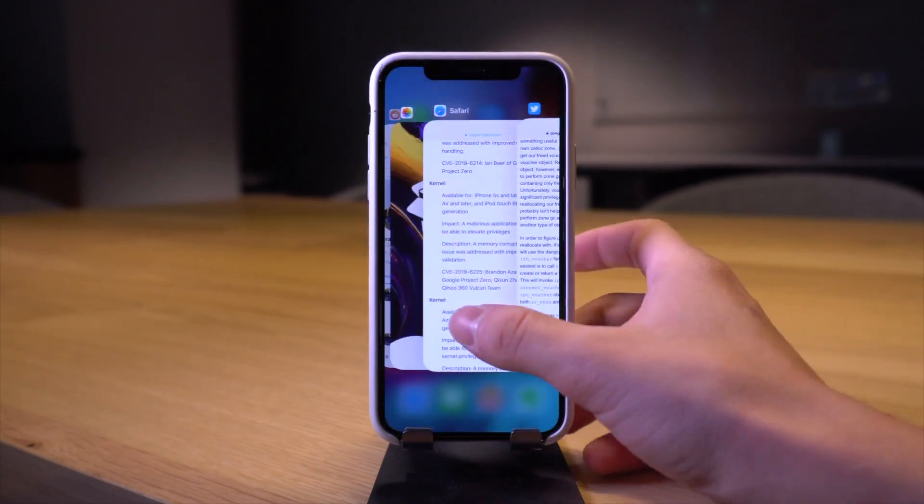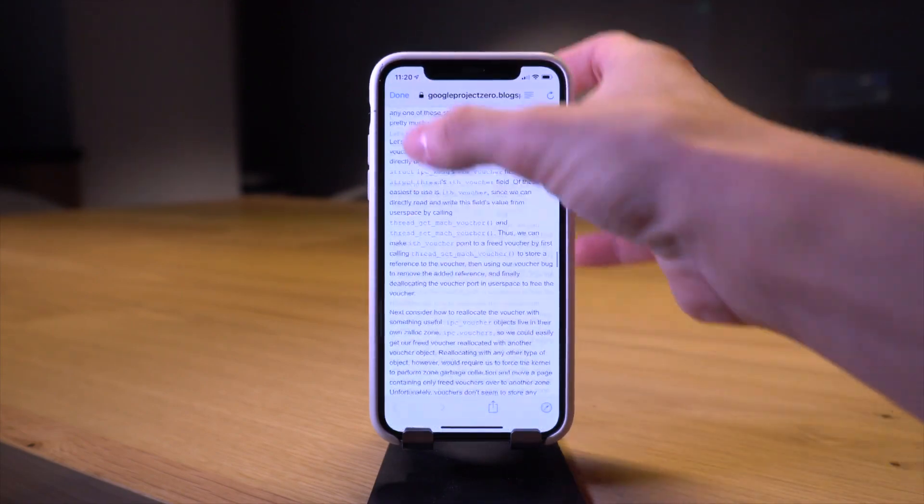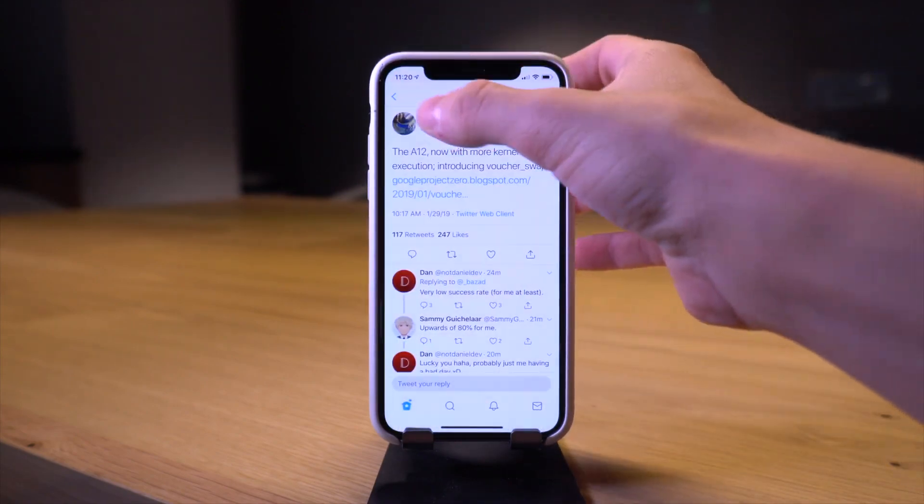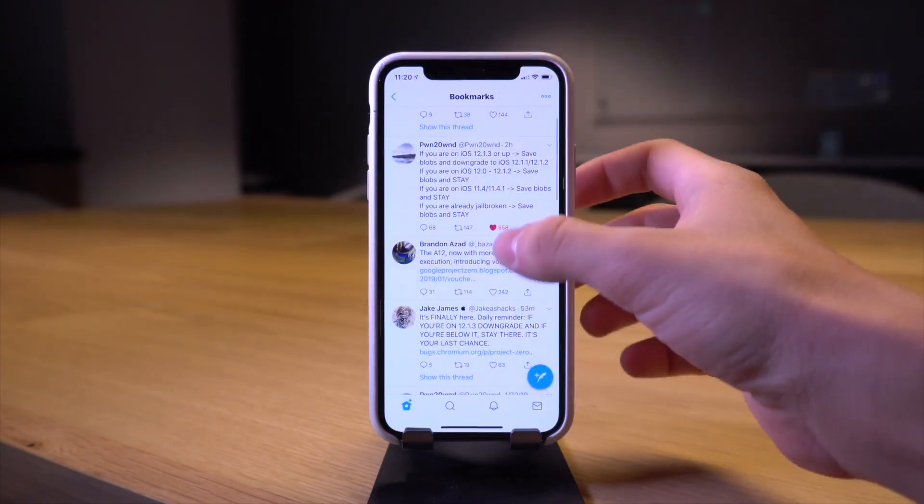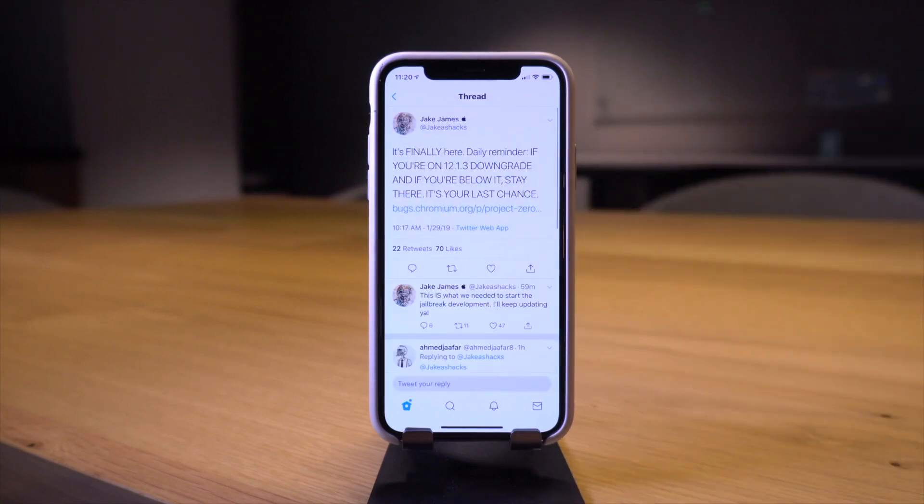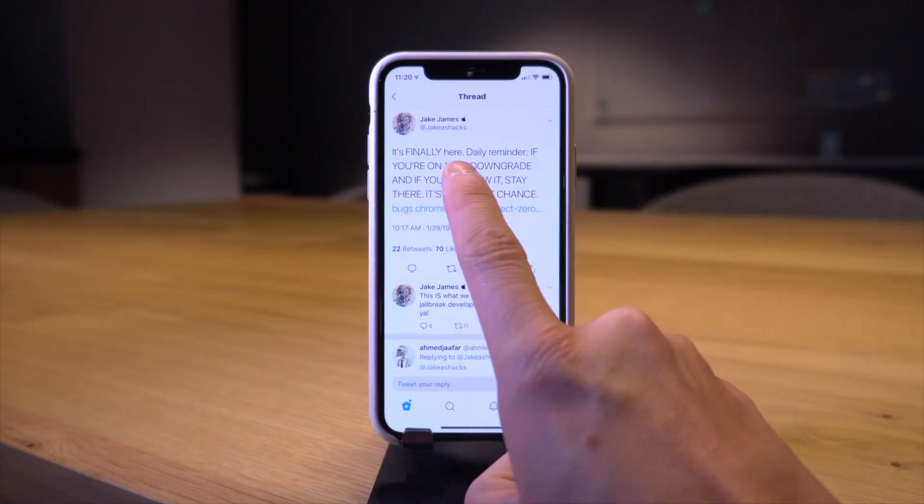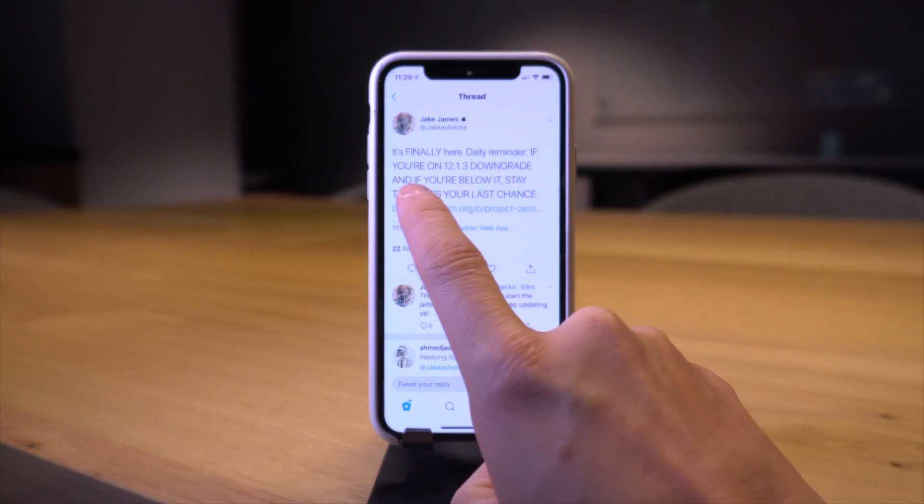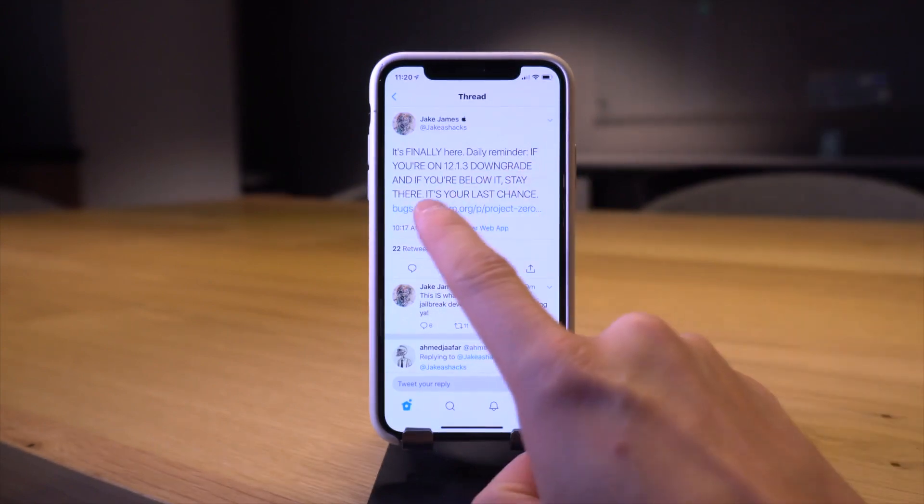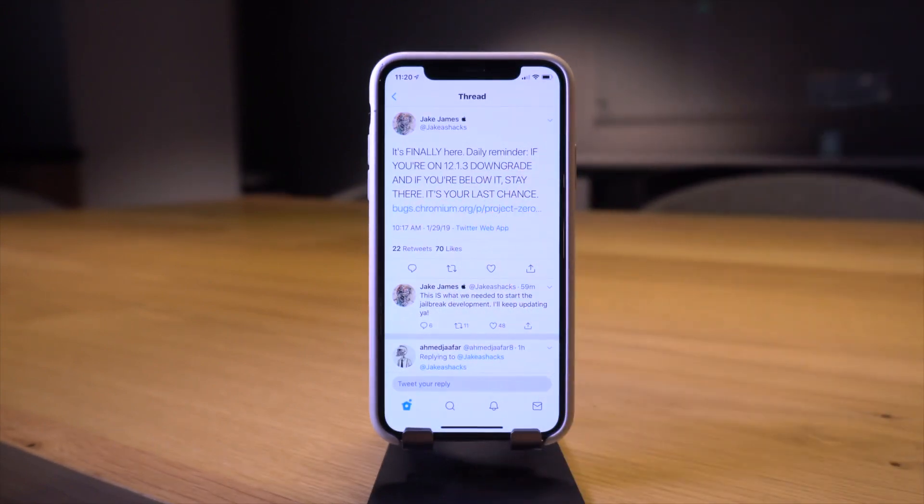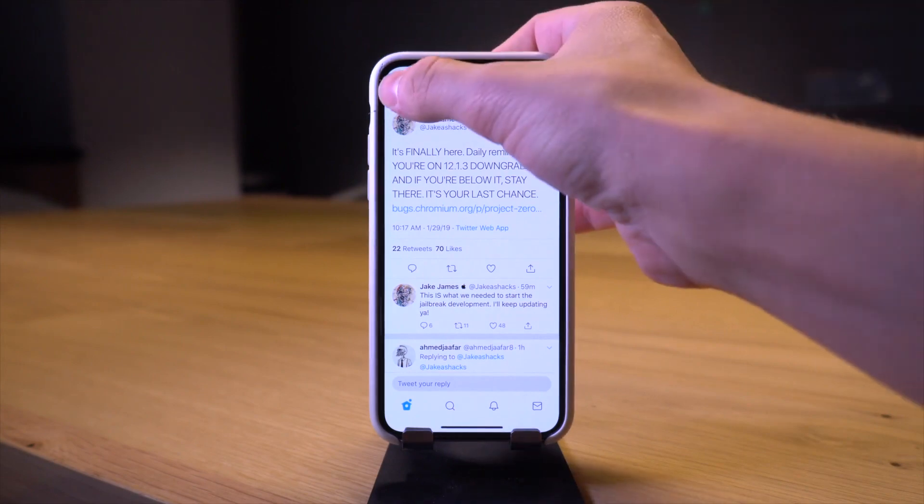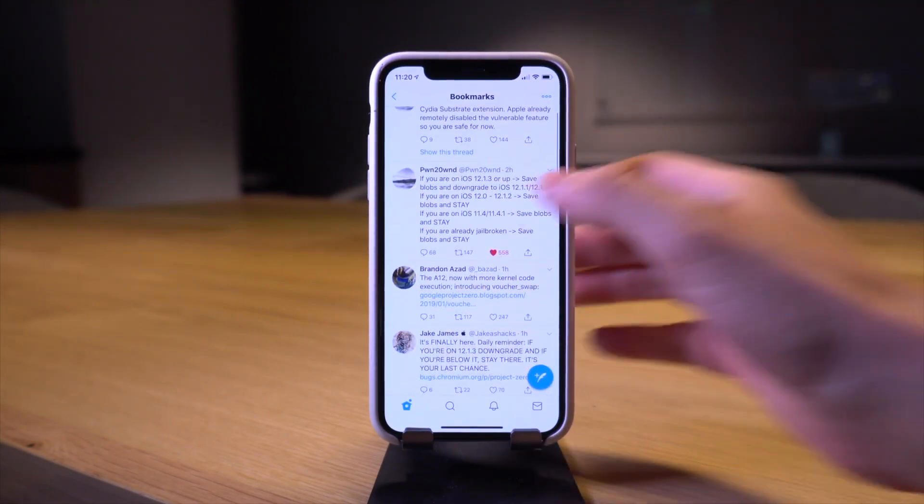Let's go back to Twitter. Jake James says it's finally here, daily reminder if you're on iOS 12.1.3 downgrade, and if you're below it stay, it's your last chance. Pwn20wnd is already on the same page as well, if you're on iOS 12.1.3 save blobs and downgrade.